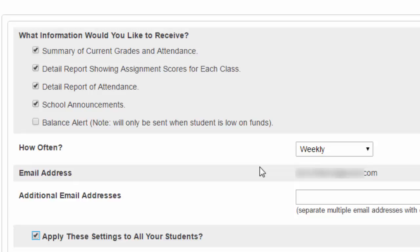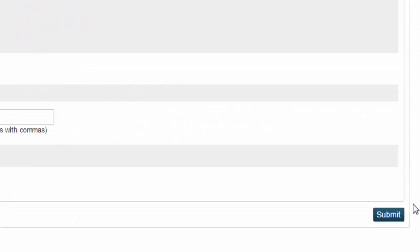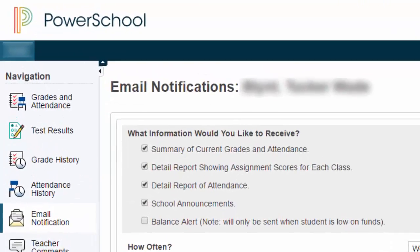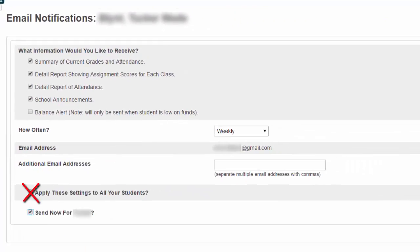So you can decide how you want to set that up. If you wanted to set up different notifications for different children, you don't have to click this button. You can submit this one for this child, then go up, choose a different child, and set the email notifications on that child. But I'm going to make this easy for myself and choose to apply this to all my children that are in the system.